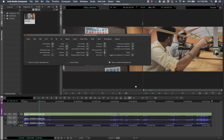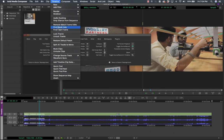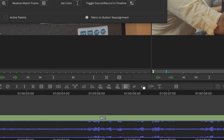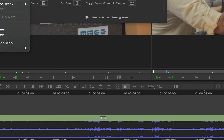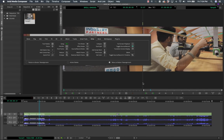For menu-to-button reassignment: first select an empty button slot in your interface — for example on the timeline. Click on the empty slot to highlight it. Then go to the menu — say Timeline > Lock Tracks — and click on it. The button appears showing 'LT', which stands for Lock Track. Any option without an icon will use its initials. This lets you assign frequently used menu options directly as interface buttons.